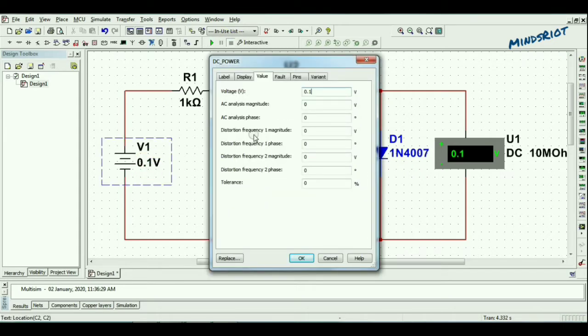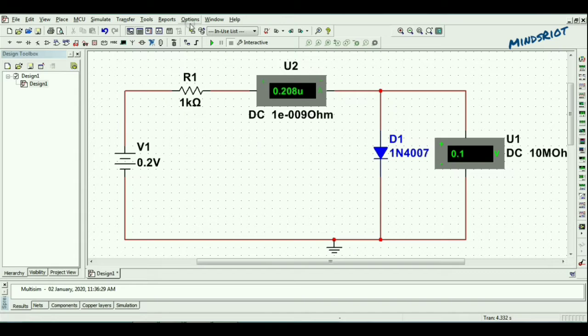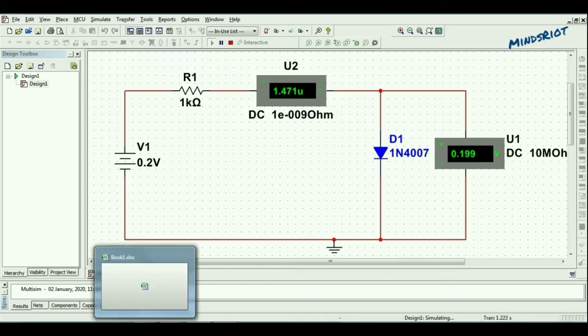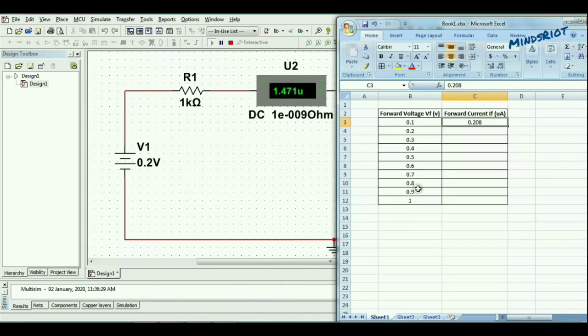Now for 0.2 volt, it is 1.471 microampere.